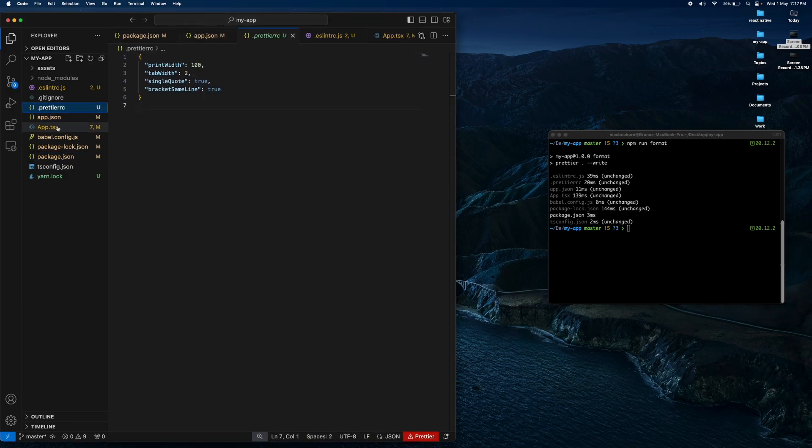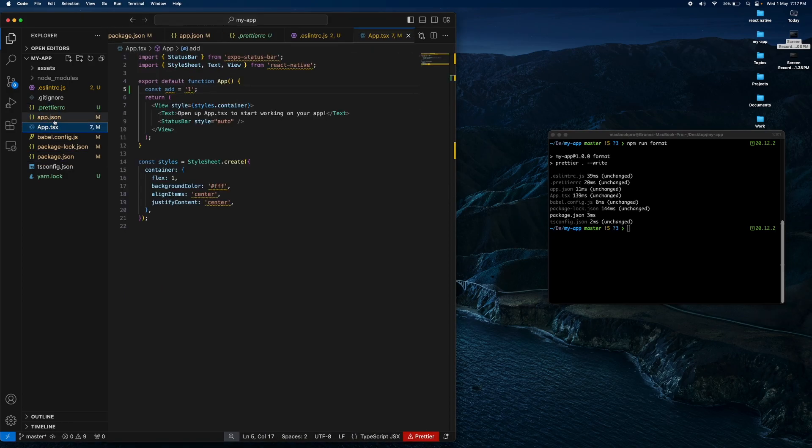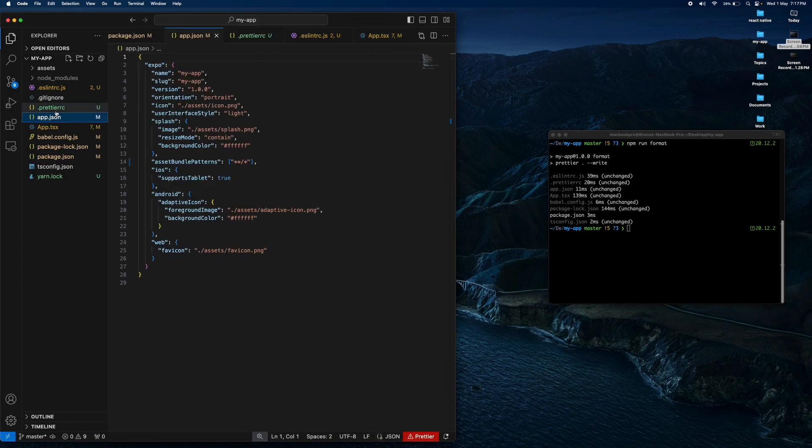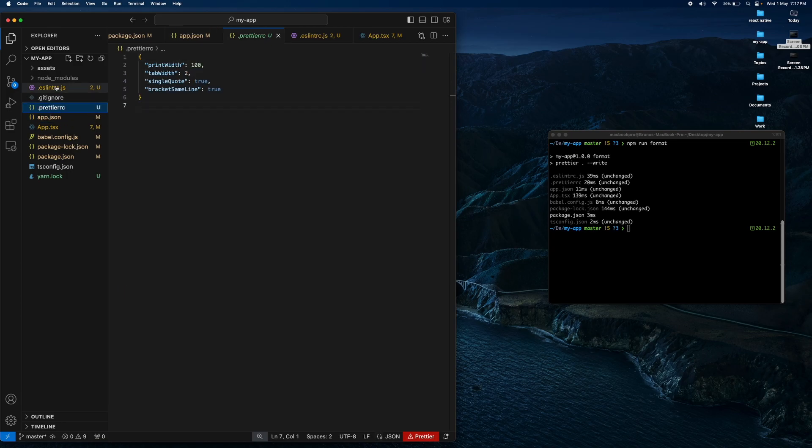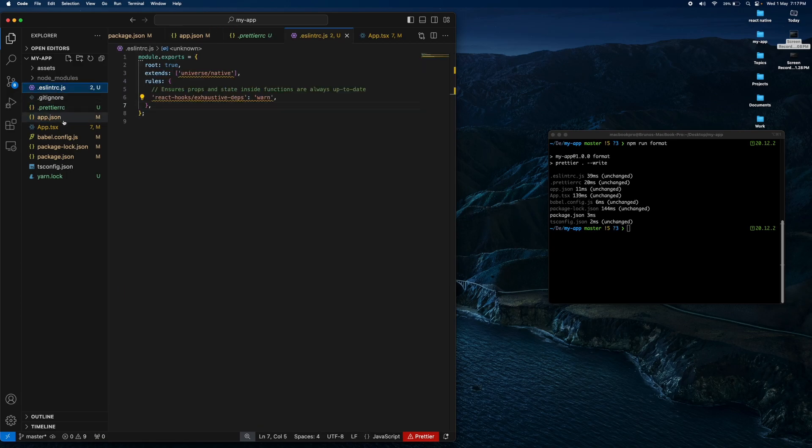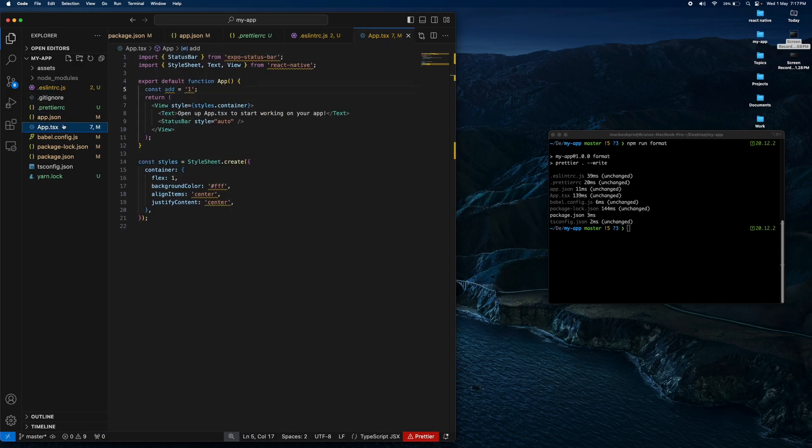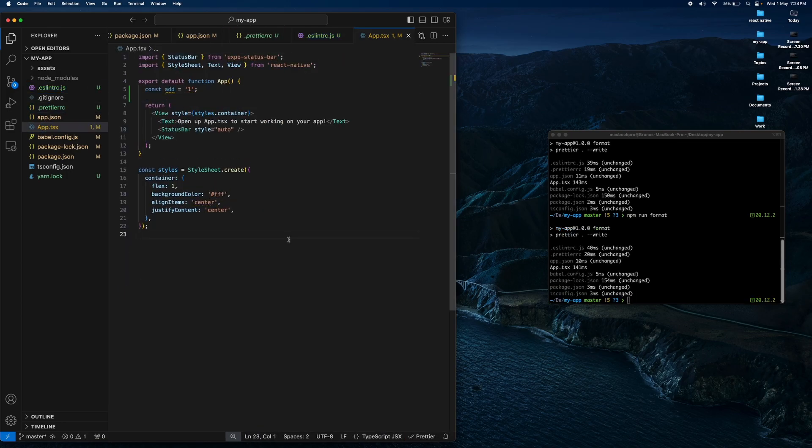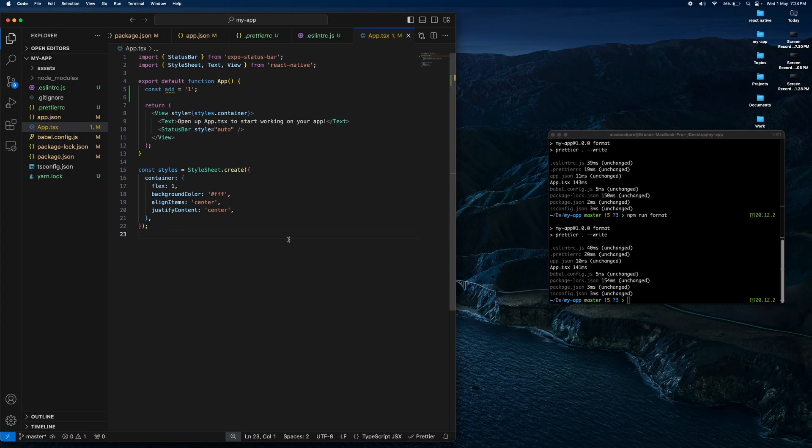Prettier and ESLint, the functionality is correct. If you have problems with Prettier, you should reload Visual Studio Code.